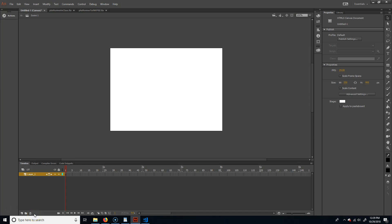This is a video tutorial on how to create a platforming game inside of Adobe Animate — previously Adobe Flash, previously Macromedia Flash. This is going to be ActionScript 3.